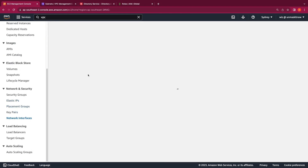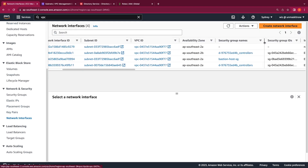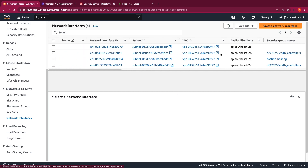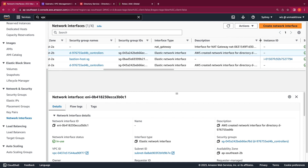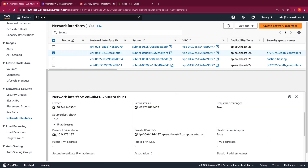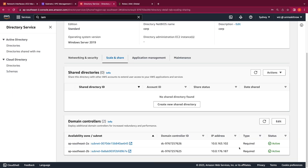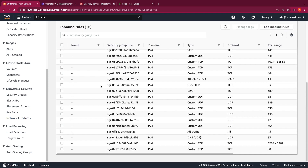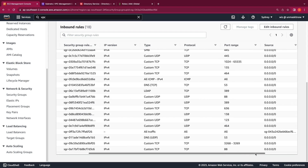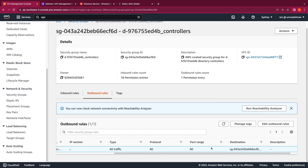Switching to the EC2 console and going to the Network Interfaces tab, you can see two interfaces with the security group named with the directory ID underscore controllers — these are the two interfaces of the directory. You can identify them by reading the description, which reads AWS created network interface for the directory with the directory ID. Clicking on an interface shows the private IP, which also matches what's reported in the directory services console. If you click on the security group attached to these interfaces, you can see that AWS creates it with the rules needed for Active Directory communication. Note that outbound rules by default only allow the directory security group for all traffic, so if you need to allow additional outbound traffic you'll need to modify the security group accordingly.